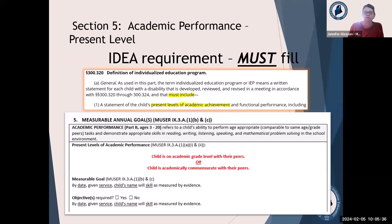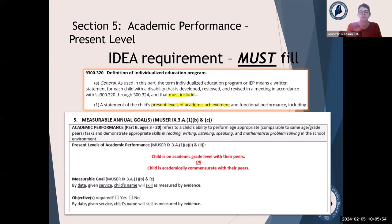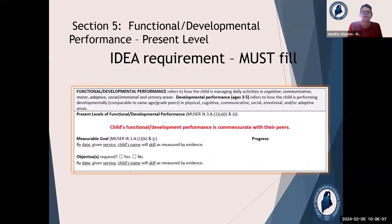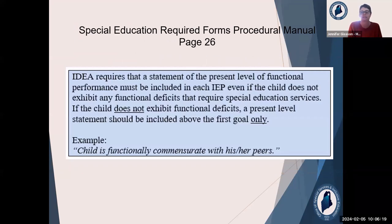We're going to get into present level of performance. This is a must fill. So if you have a student who only has functional goals and has no academic gaps at all, that very first present level — put some kind of a statement in there that they're on grade level, commensurate with peers. The procedural manual talks about this on page 24. Same is true of functional: if you have a student who has academic gaps but no functional gaps, put some kind of statement in there — page 26 of the procedural manual.